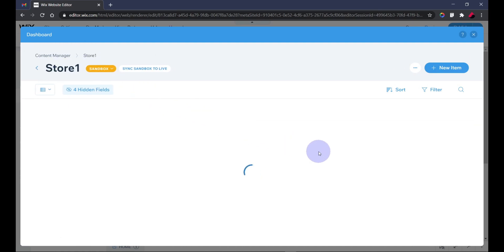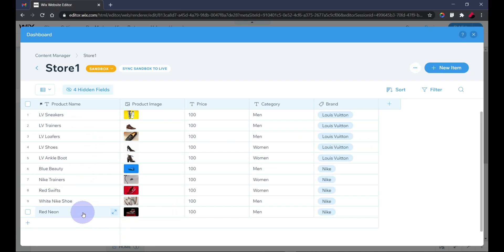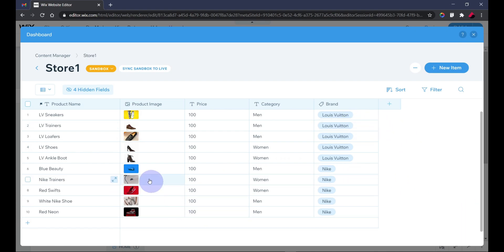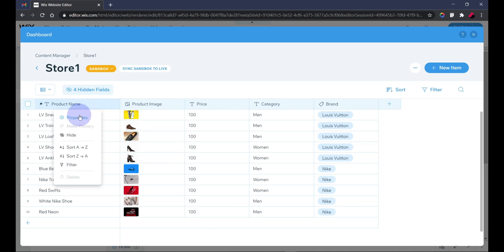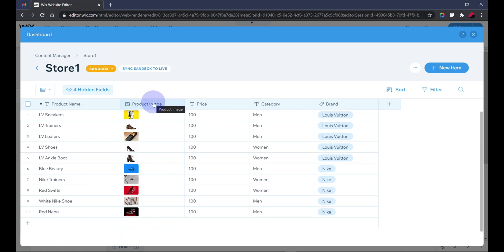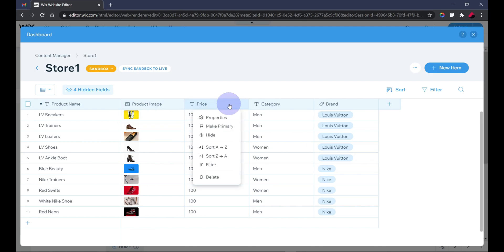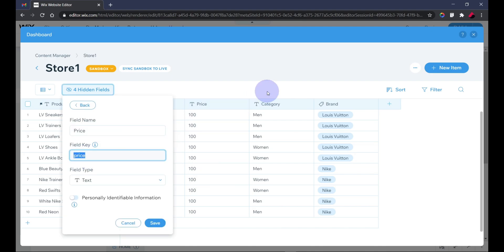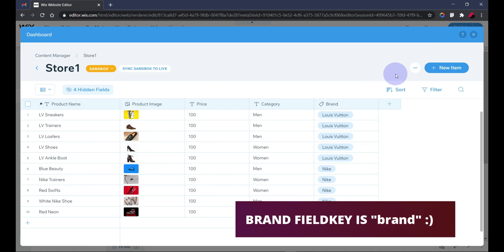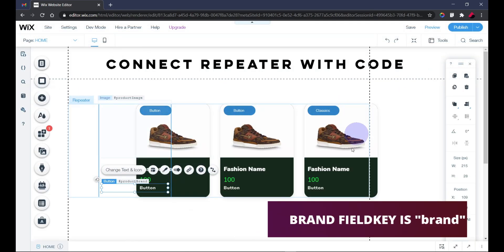As you can see, I have added products already. This is a fashion website that I intend to use as an example, so none of these prices are real. I have the product name and the field key is 'title' — I use the default title field which you can change. I have the product image, price with field key 'price', the category with field key 'category' — these are text fields — and finally the brand, which is actually a tag field with field key 'brand'.